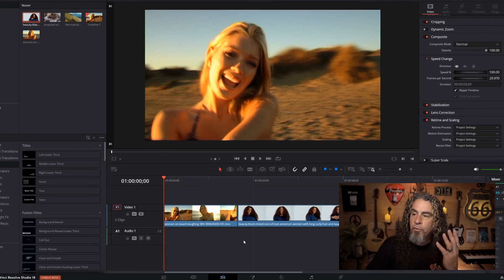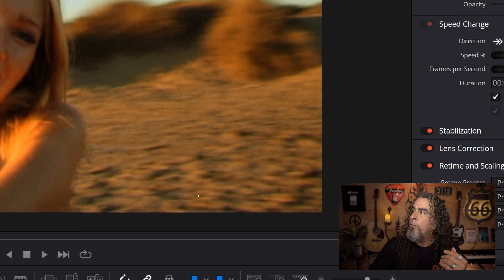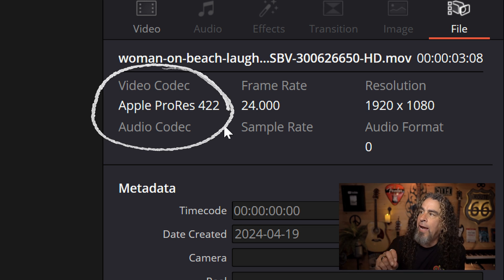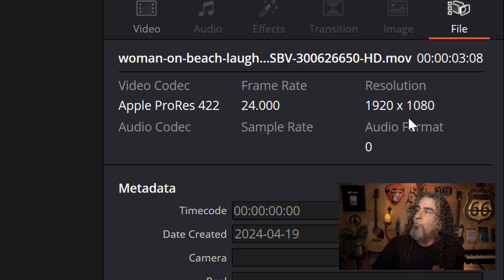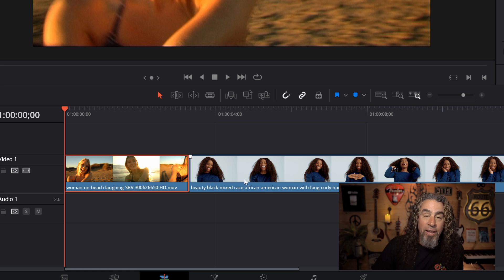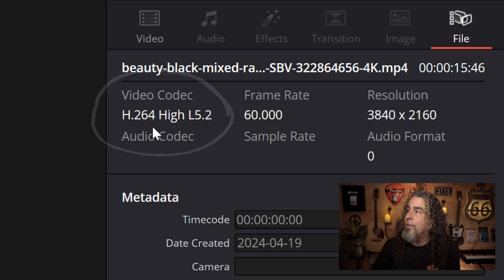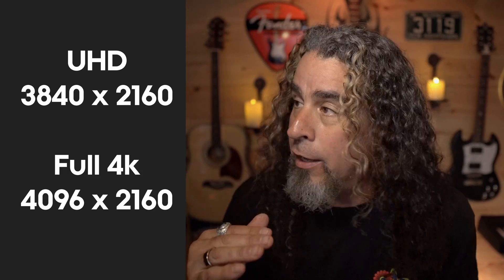One of the first things you can do is select a clip, go up to the Inspector, and choose File to learn more about that footage. The first clip's video codec is Apple ProRes - a high quality codec - but the frame rate is 24 frames per second and it was filmed at 1080p. The second clip has an H.264 codec, was filmed at 60 frames per second, and is UHD 3840 by 2160 - what many people refer to as 4K.